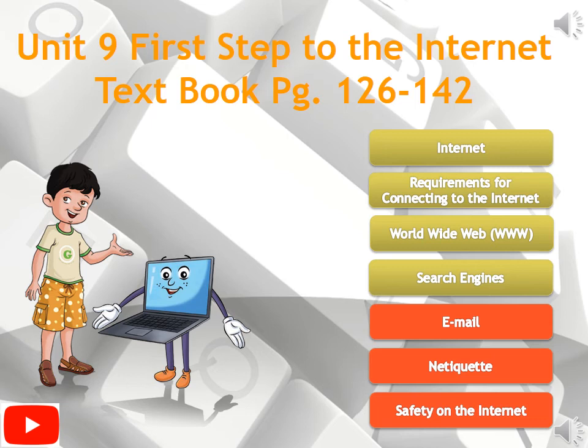The topics were: internet, requirements for connecting to the internet, World Wide Web (www), and search engines. Today we will discuss email, netiquette, and safety on the internet. Before starting today's lecture, I want to show you a video for recap. This video is recorded from the Oxford Perth website.